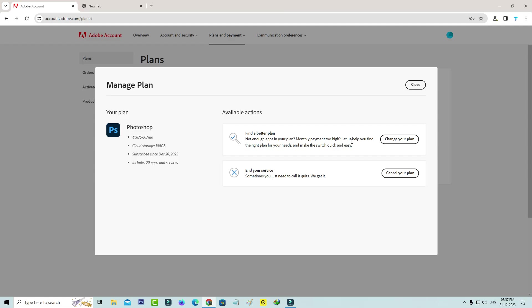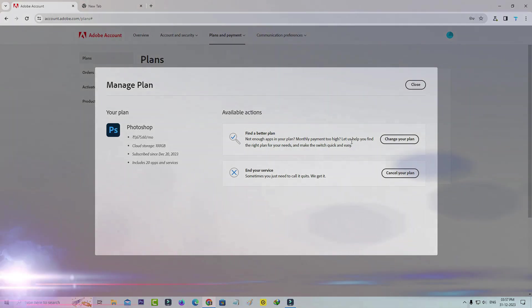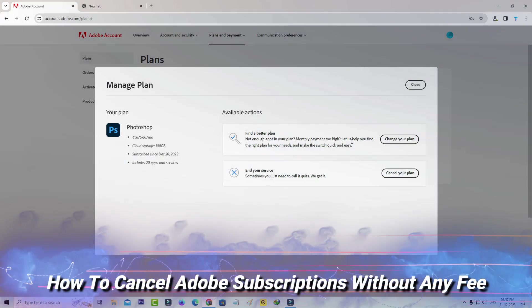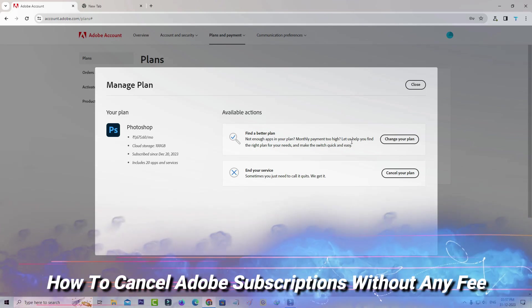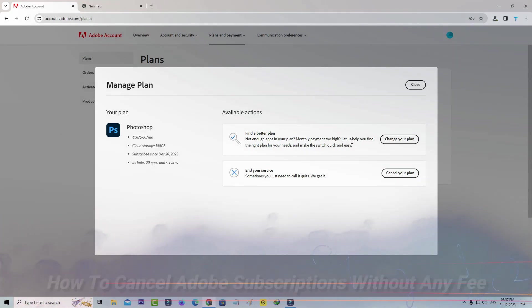Hello friends and welcome back to my YouTube channel Tech Ons. Today I will show you how to cancel your Adobe subscription without any charges.